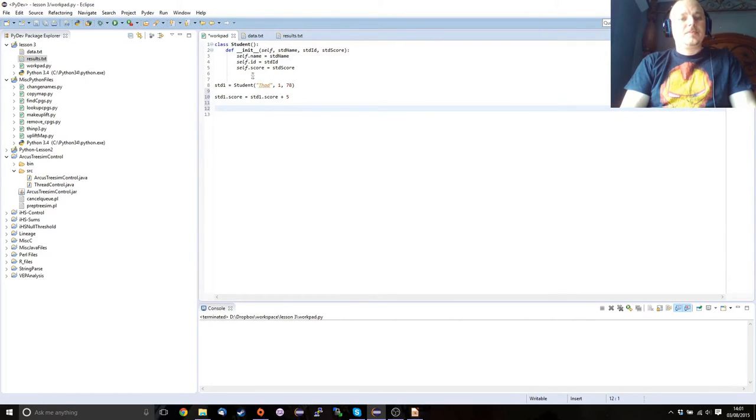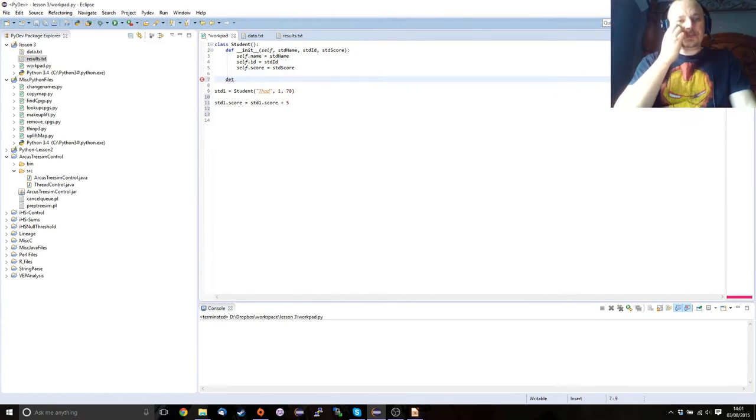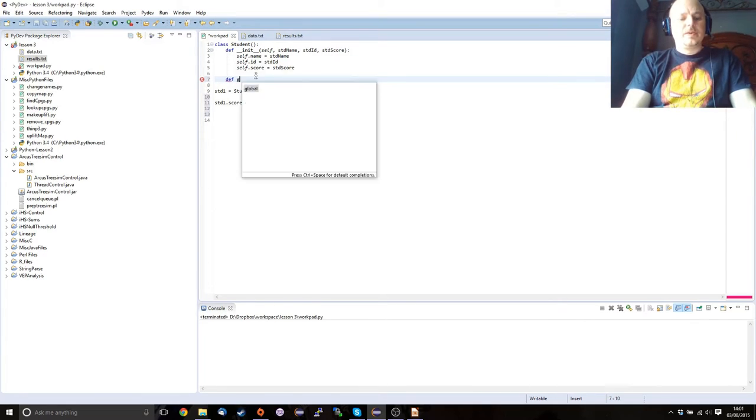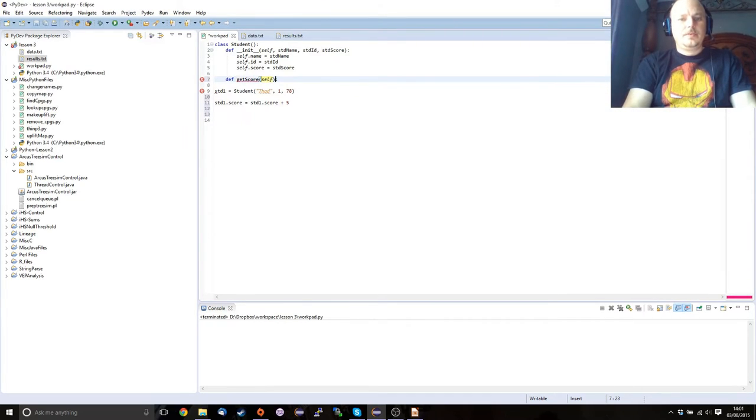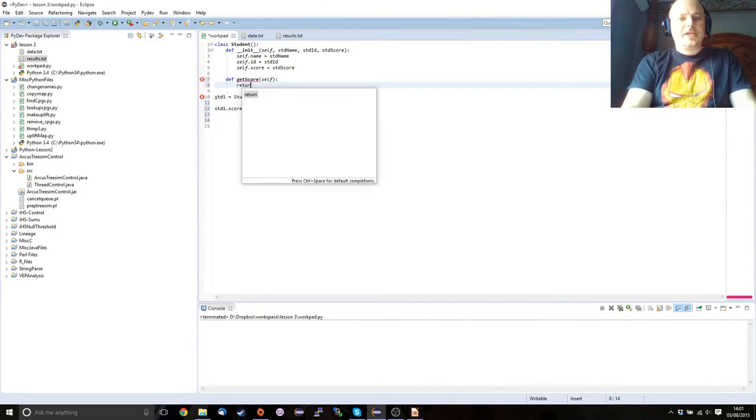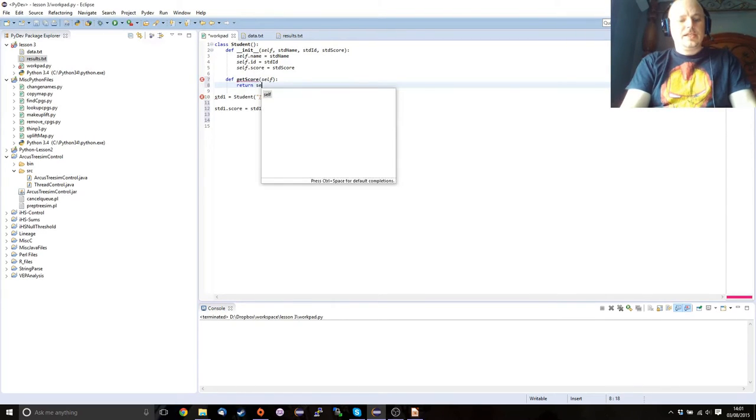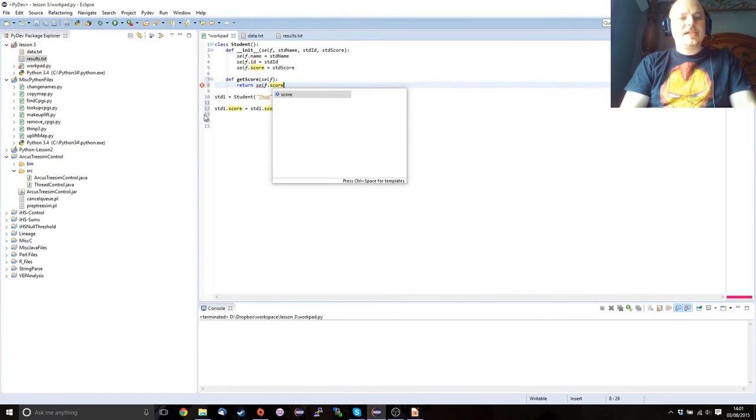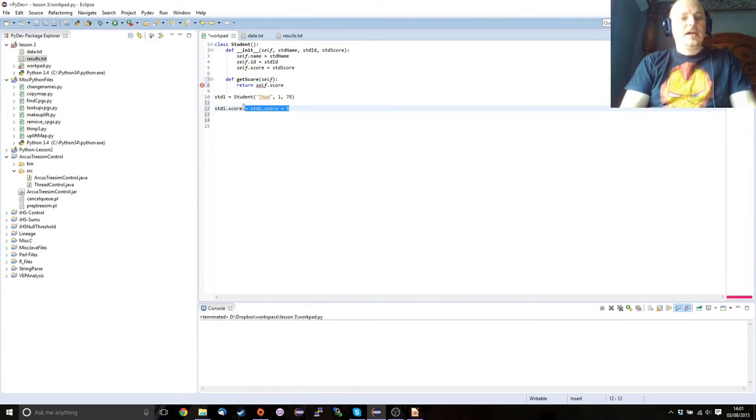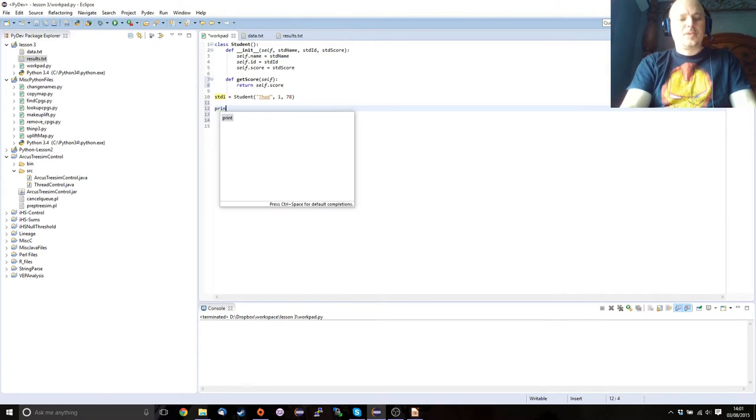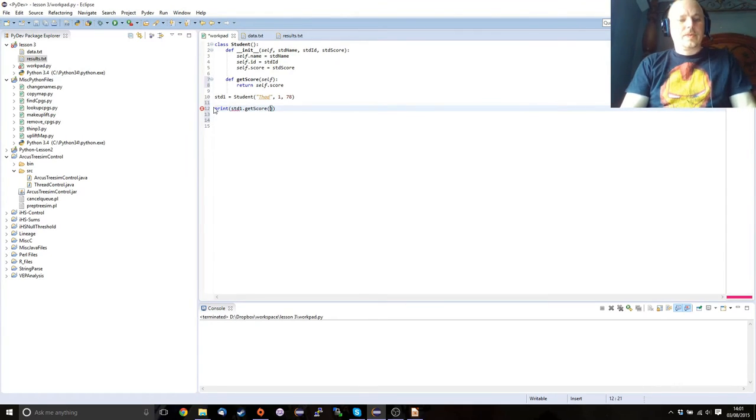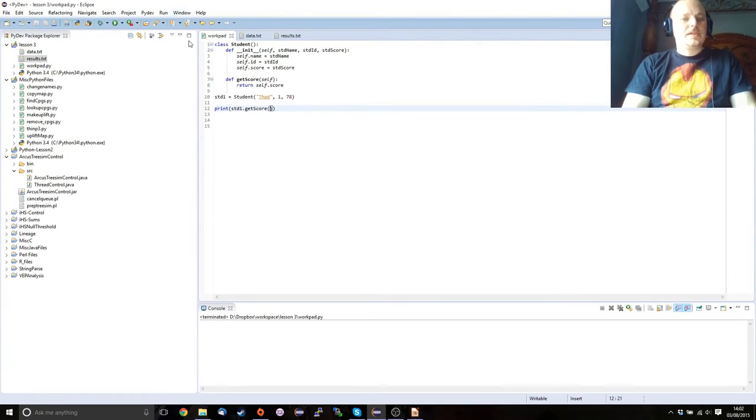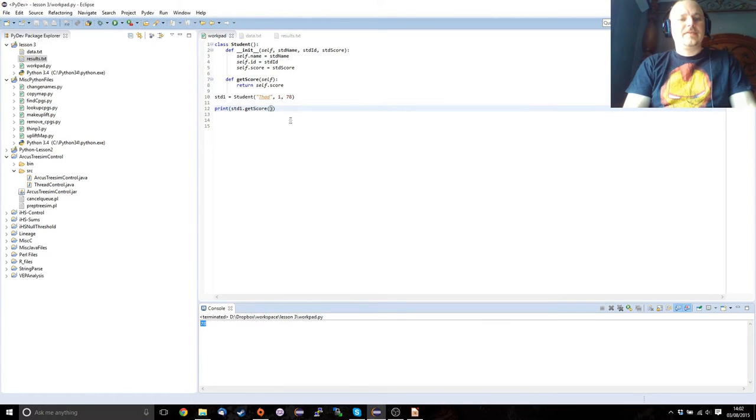However, if we want to do this in a more object-oriented manner, what we want to do is we want to start setting up new methods. So we want to get getScore, self, return self.score. And so instead of accessing the score directly, which can lead to problems of side effects and everything else, what we would do then is we could print getScore. So let's see. Here we are. We've got the 78.